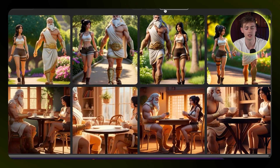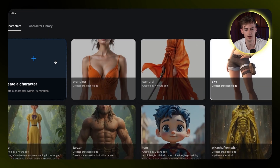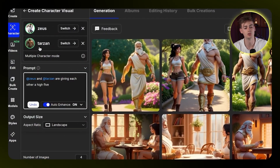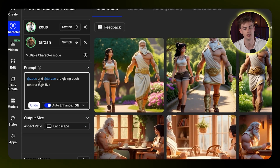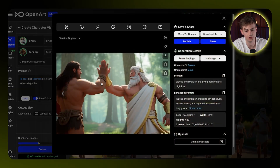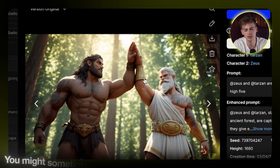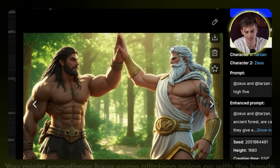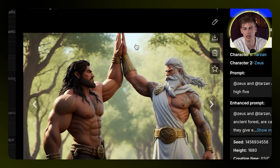Let's step it up a notch — right now they're just walking side by side or sitting next to each other. Let's do a different character this time and switch out Sky for my boy Tarzan. Now let's change the prompt to 'Zeus and Tarzan are giving each other a high five.' We got four examples, and keep in mind you might sometimes have some glitching going on with the hands — that's one thing it can struggle with. But because I generate four different images, I have plenty to choose from, and I can regenerate until I have something that looks good.